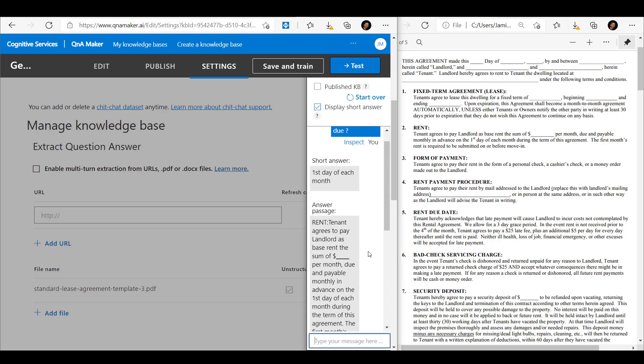We can see we get a short answer which is the first day of each month. If we look over to the right hand side, we can see that under section 2 there is text that says the rent is due on the first day of each month. Now this PDF is five pages long. I'm going to ask it something like am I allowed a pet.